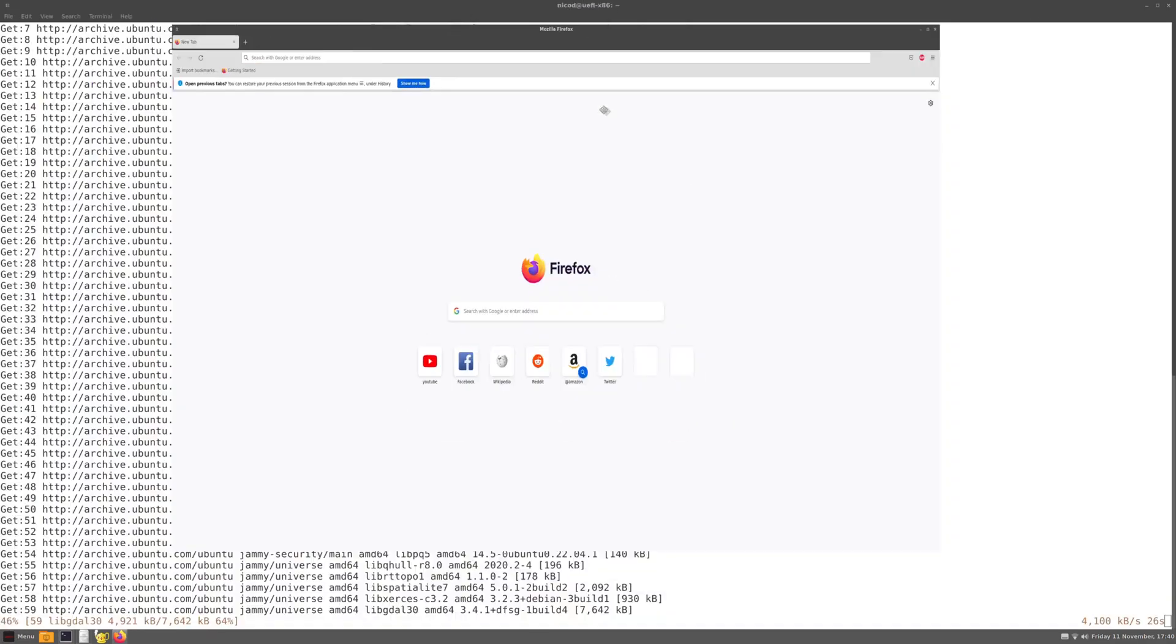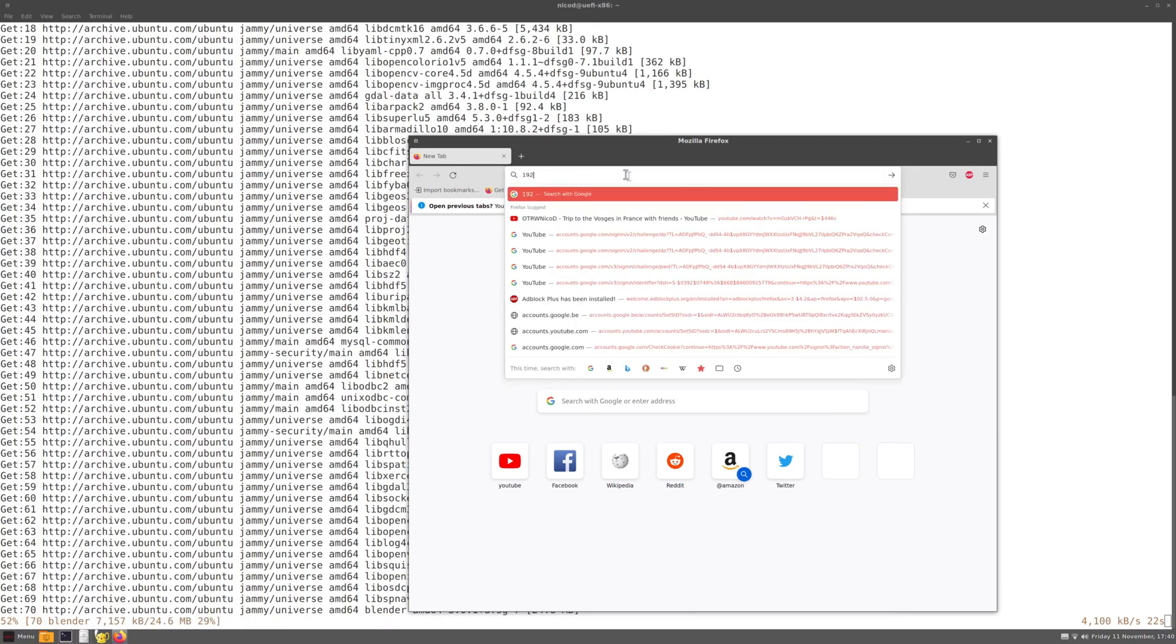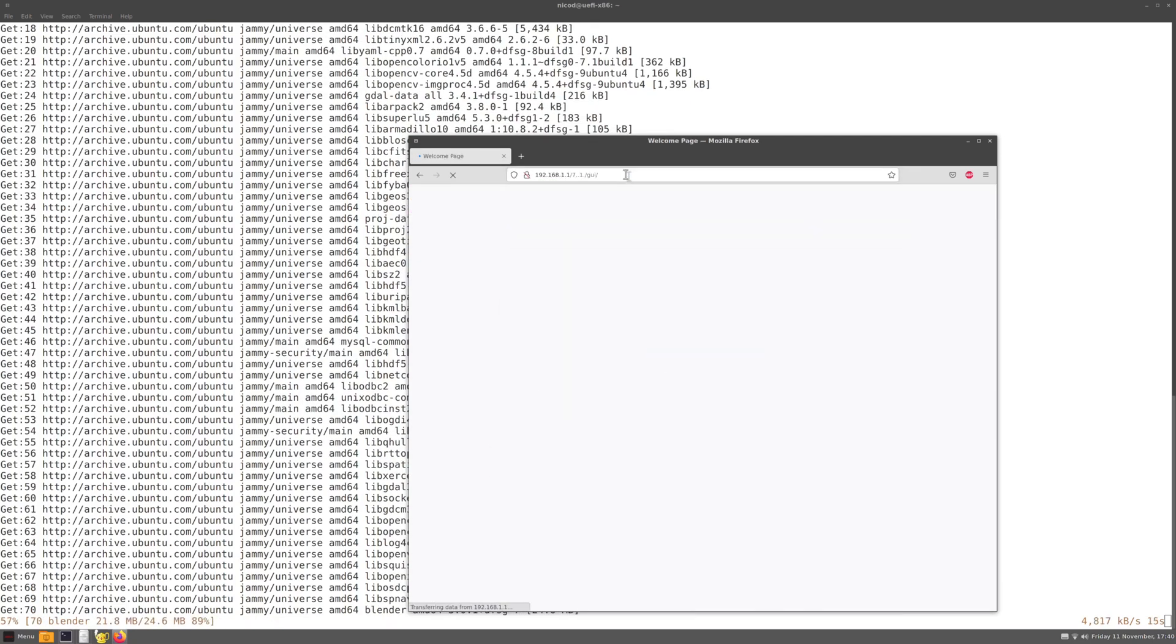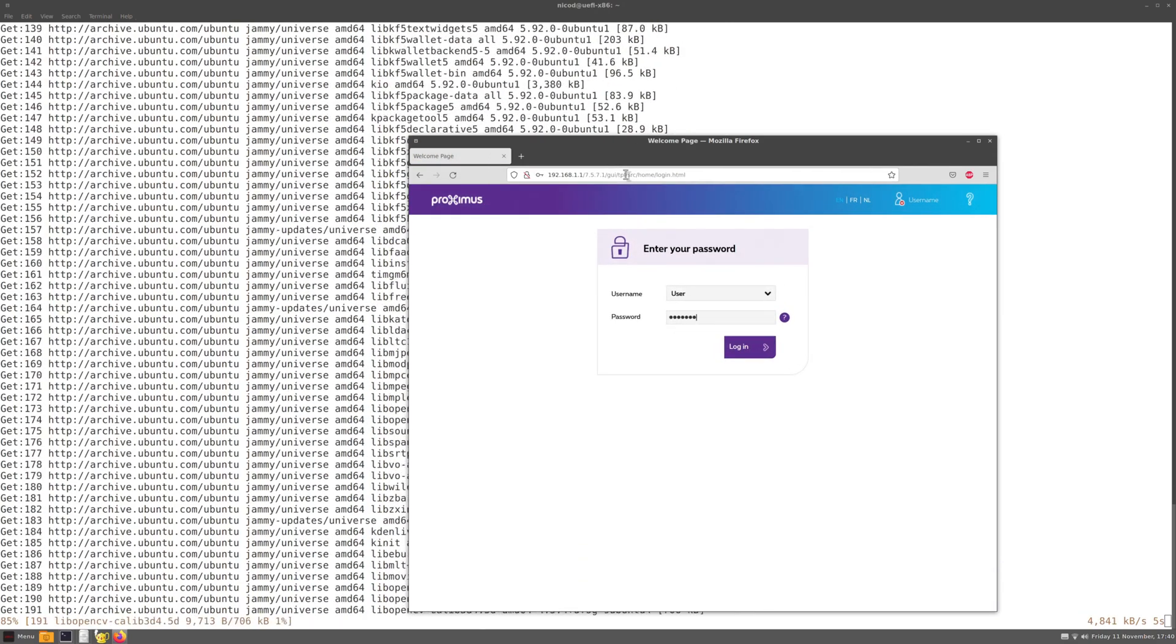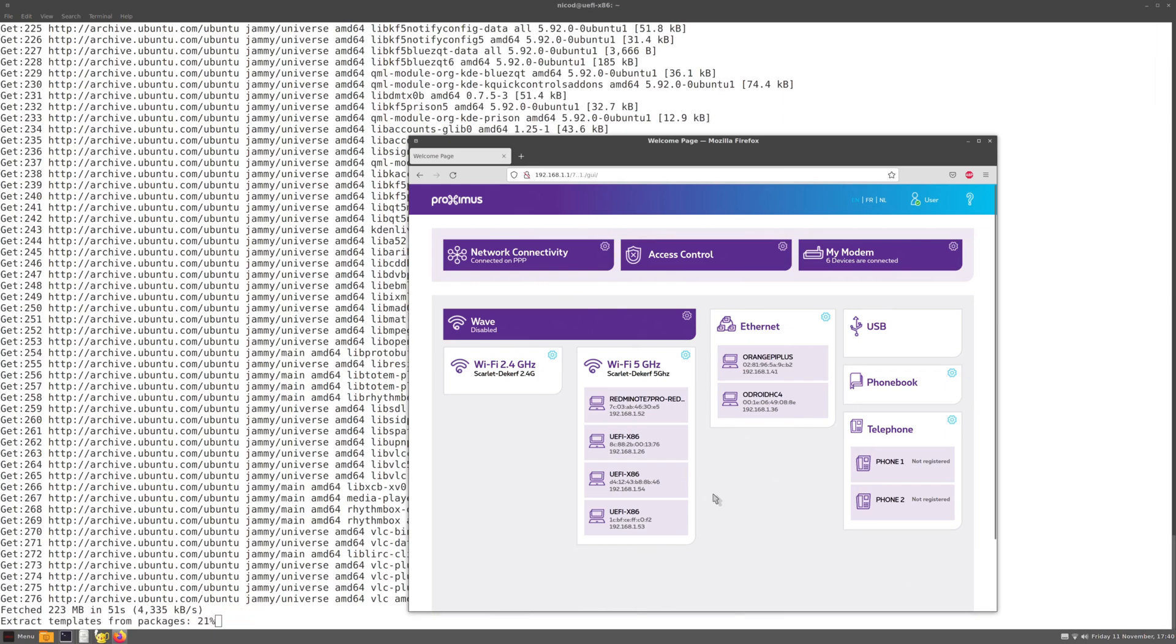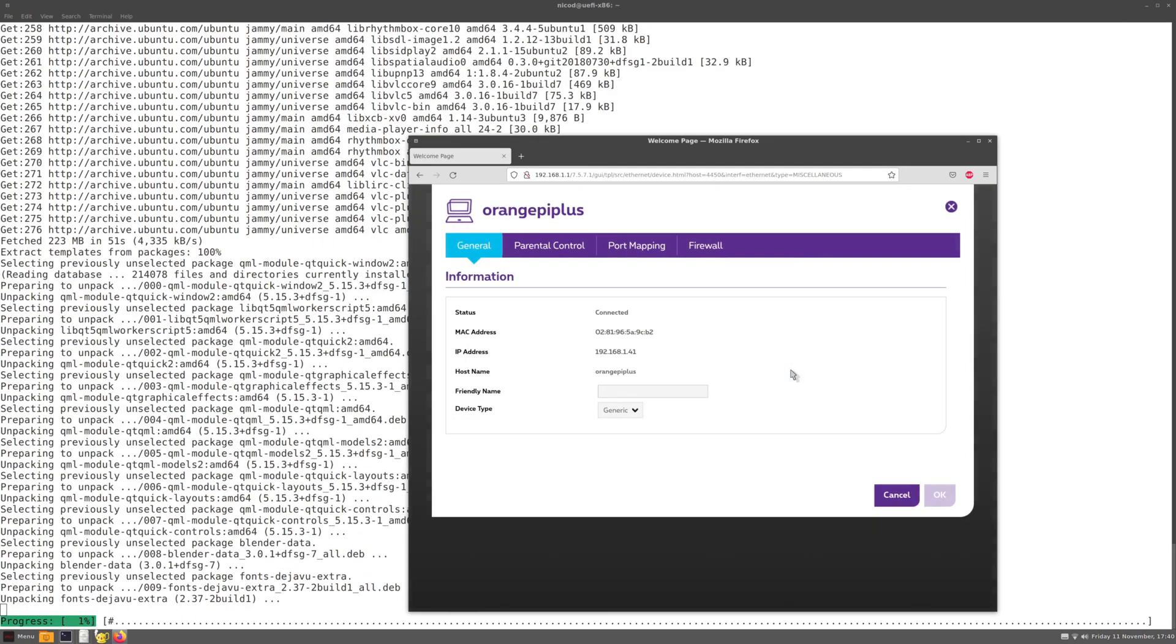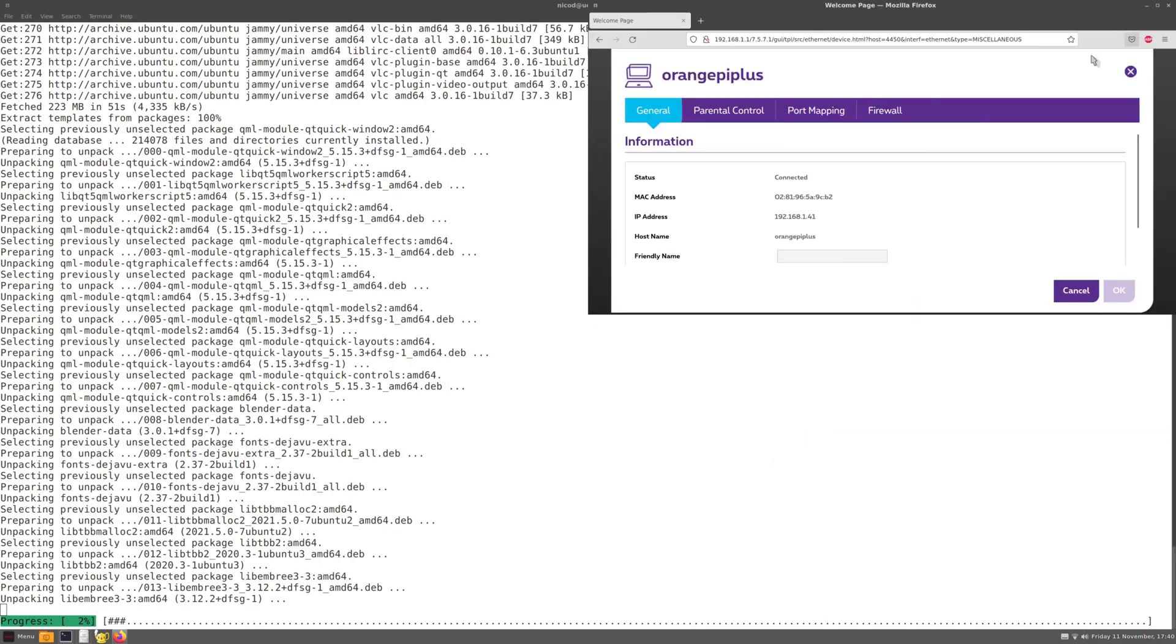Let me open Firefox. And let's browse to my router. Here it is. Enter my password. So here I can see all my other devices on the network, the IP addresses of them. So I will need that in a little bit.